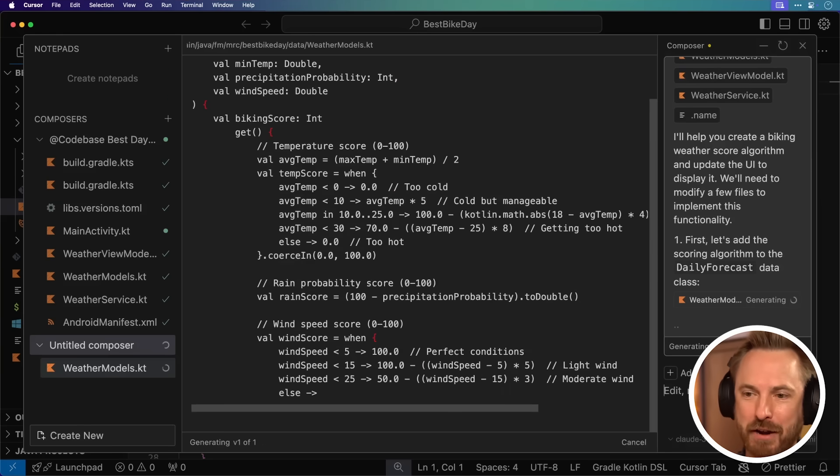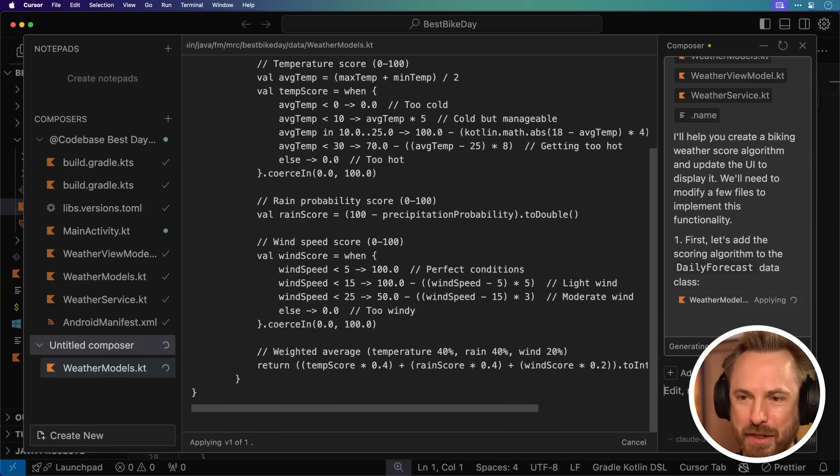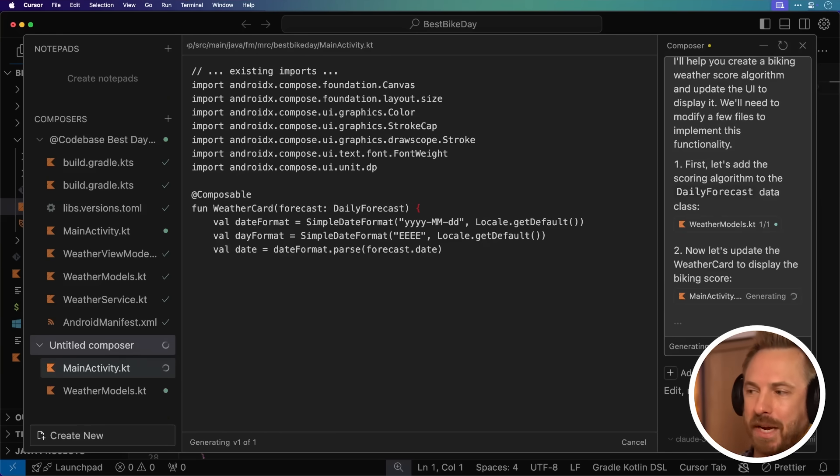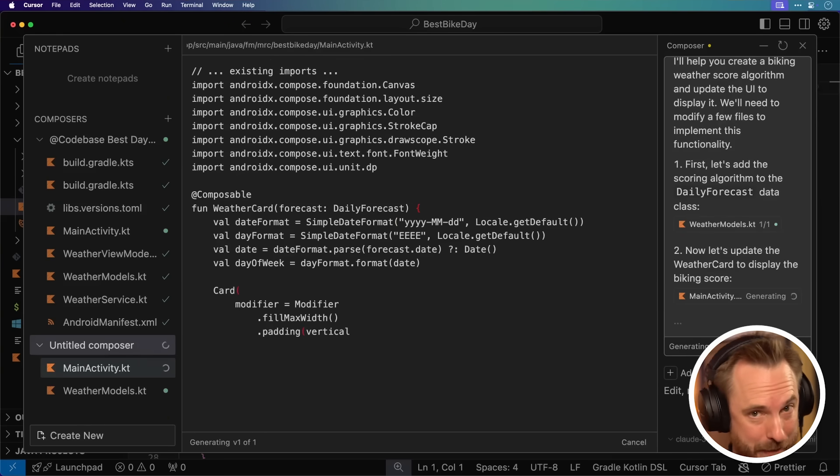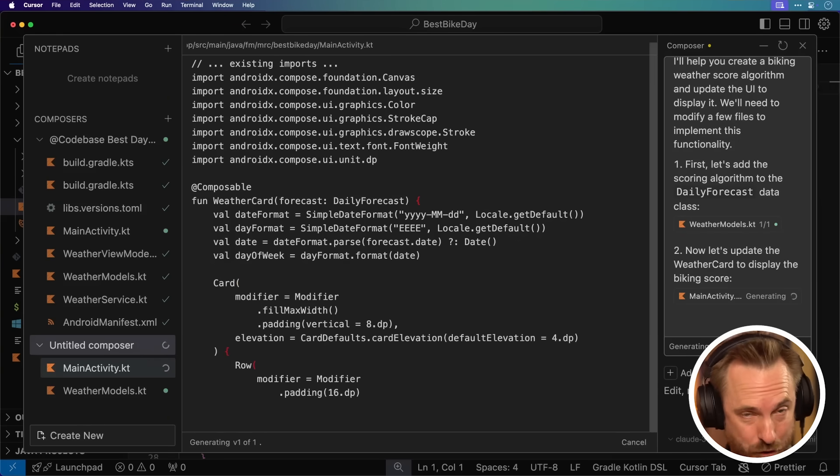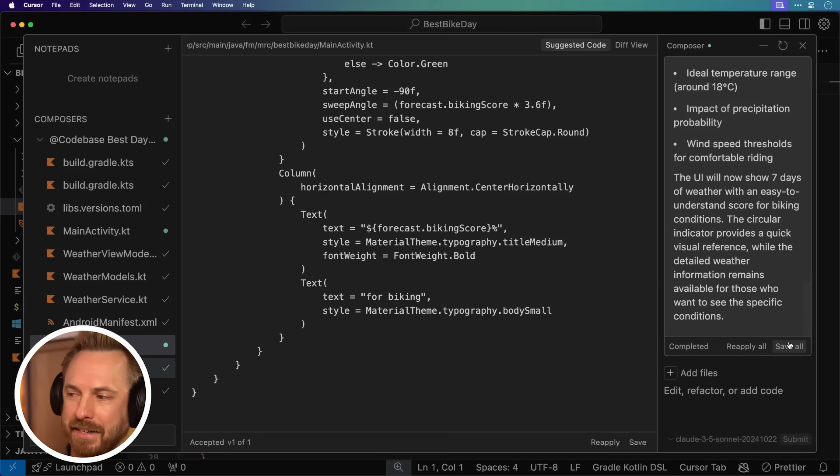It's making that advanced algorithm. Now it's updating the weather card to display that specific biking score that I'm looking for, and it's done.